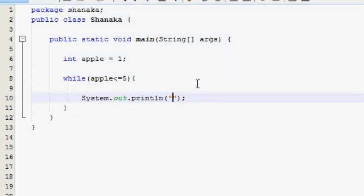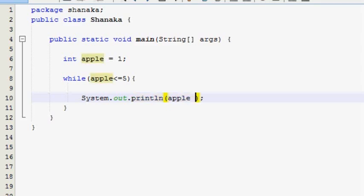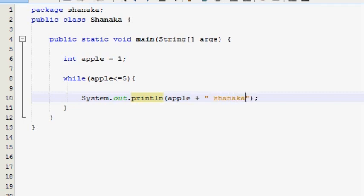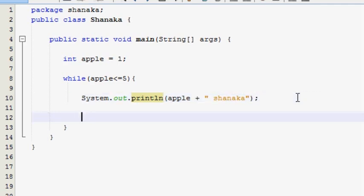Now, we will use the app variable for the output. Now, if you want to cut the output, we will use the app. We will use the app. Now, we will use the app variable for the output.